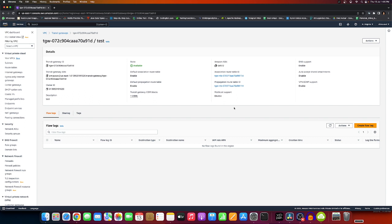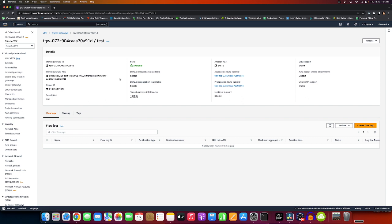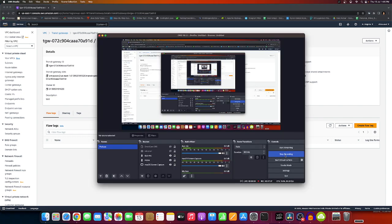That's how you can create and use Transit Gateway, whether with VPCs or on-premises. We can see how to use it properly between multiple VPCs with Transit Gateway later. Thank you so much.